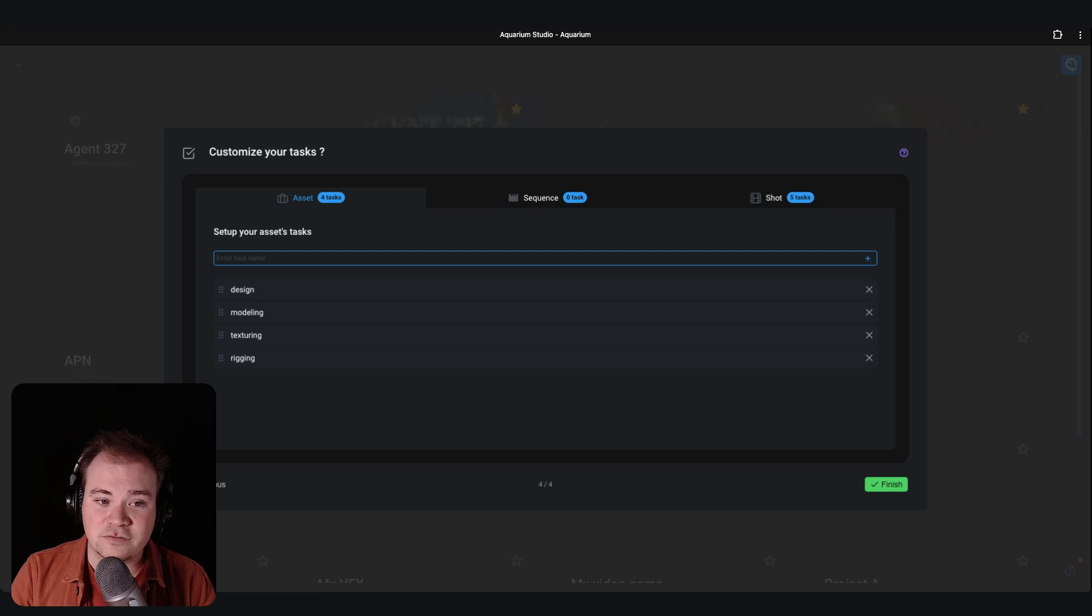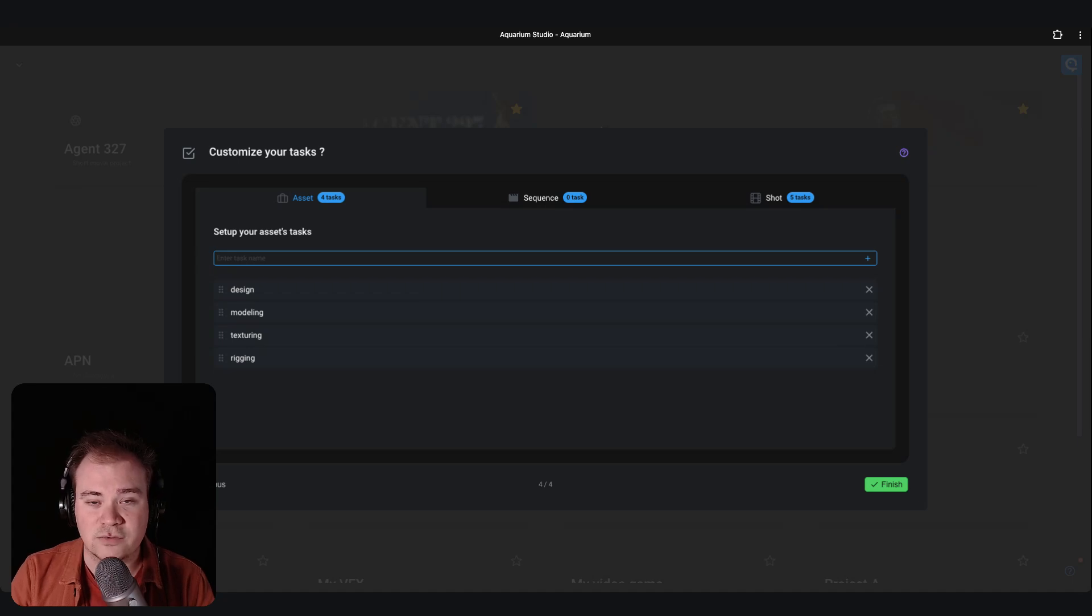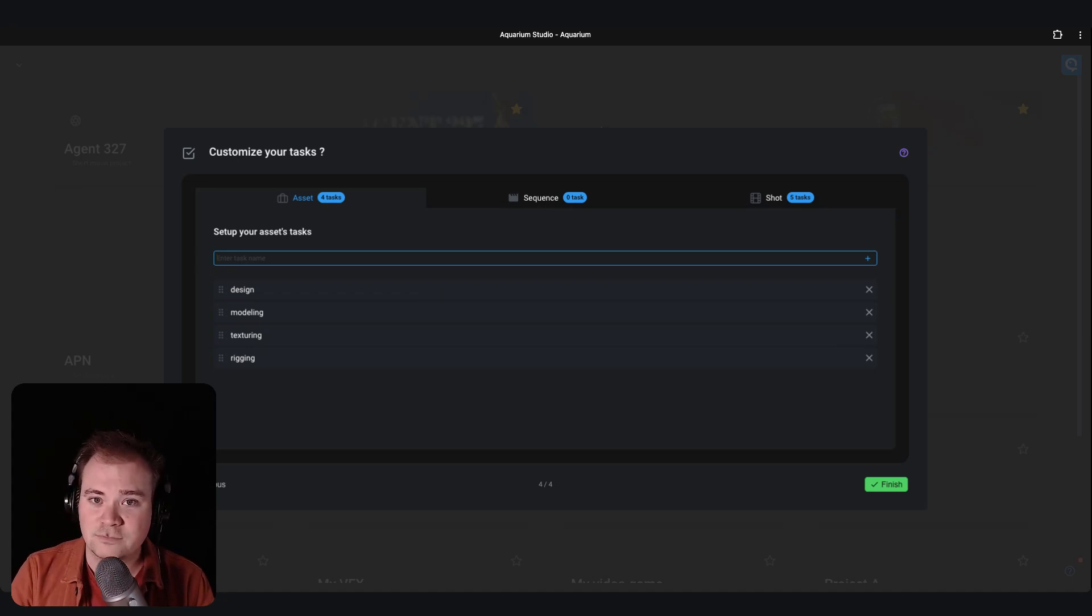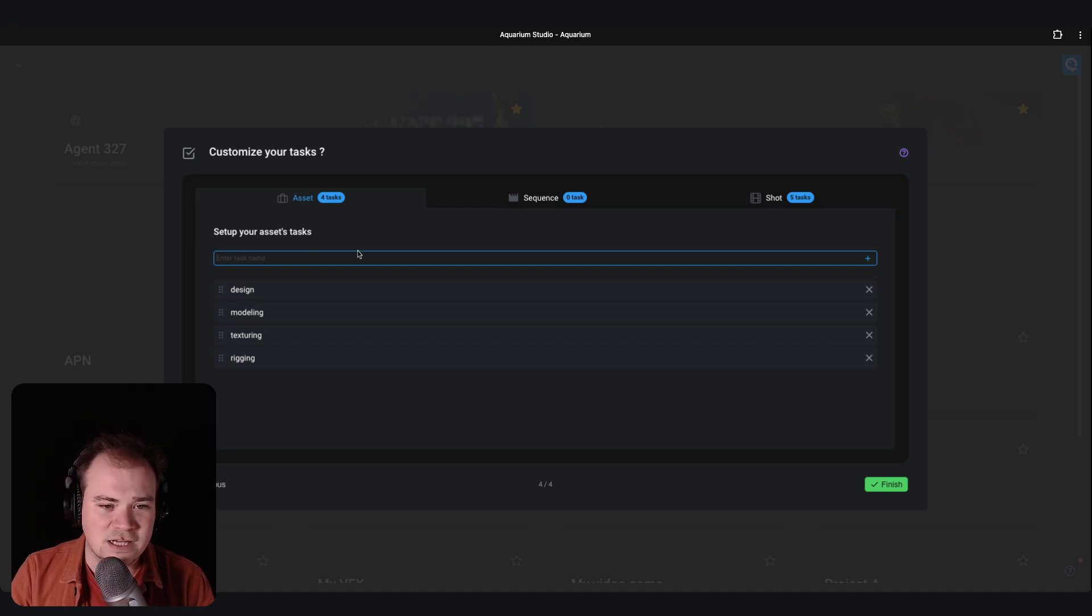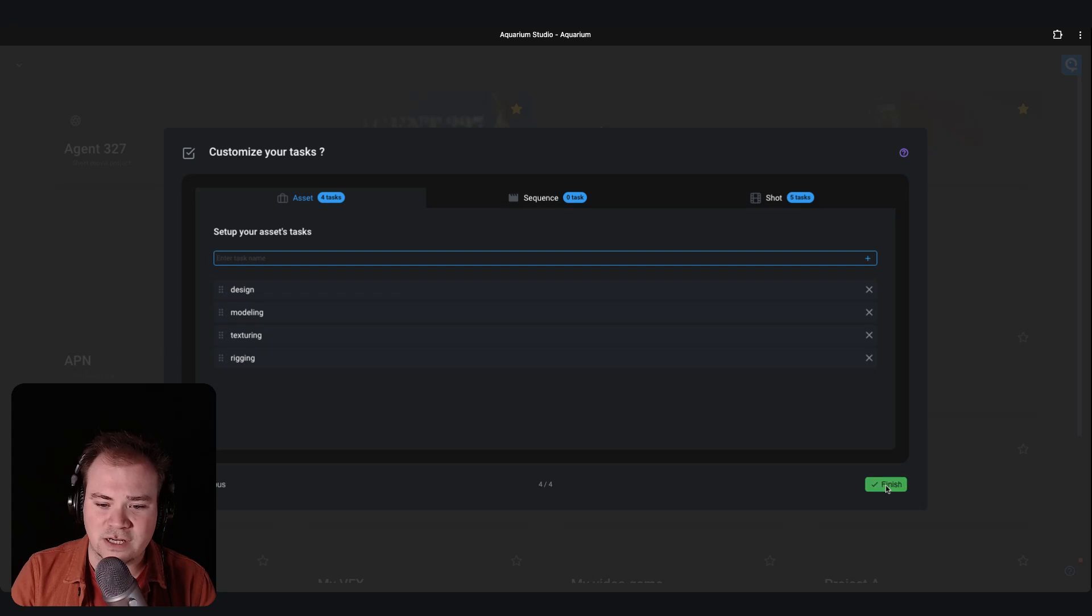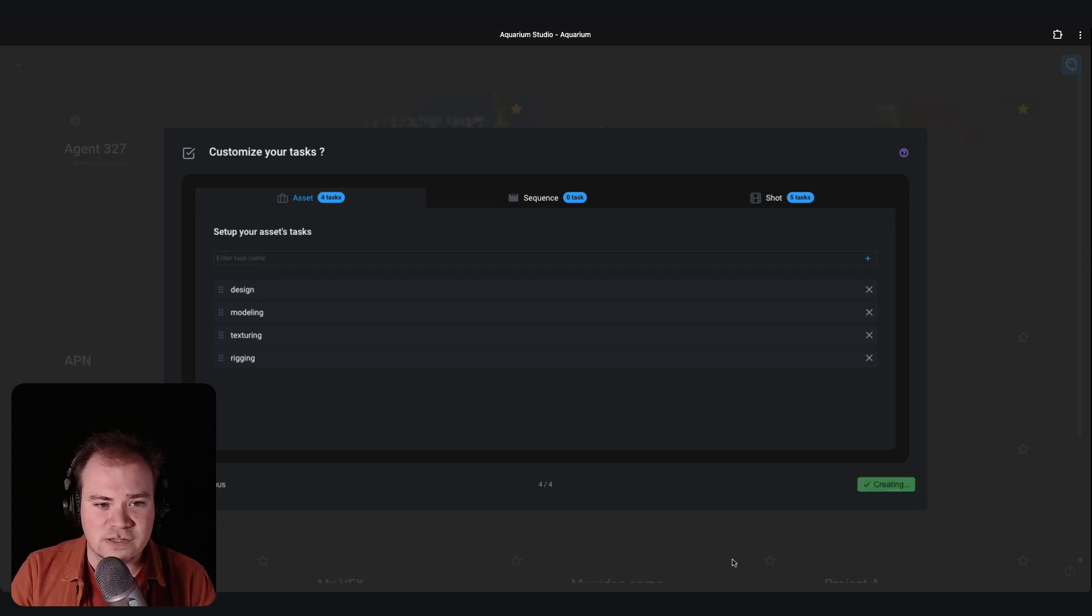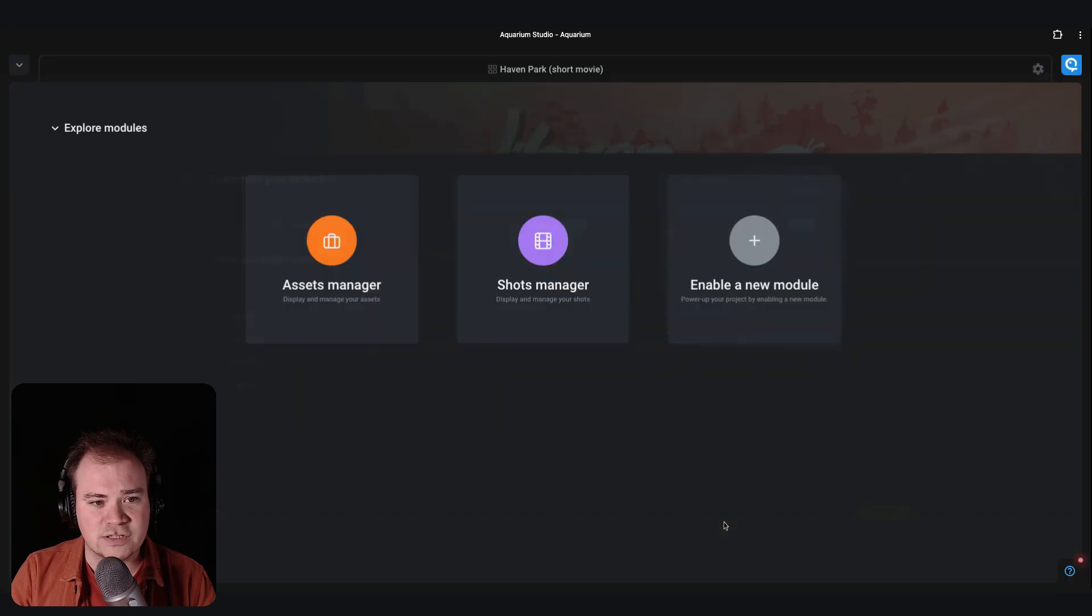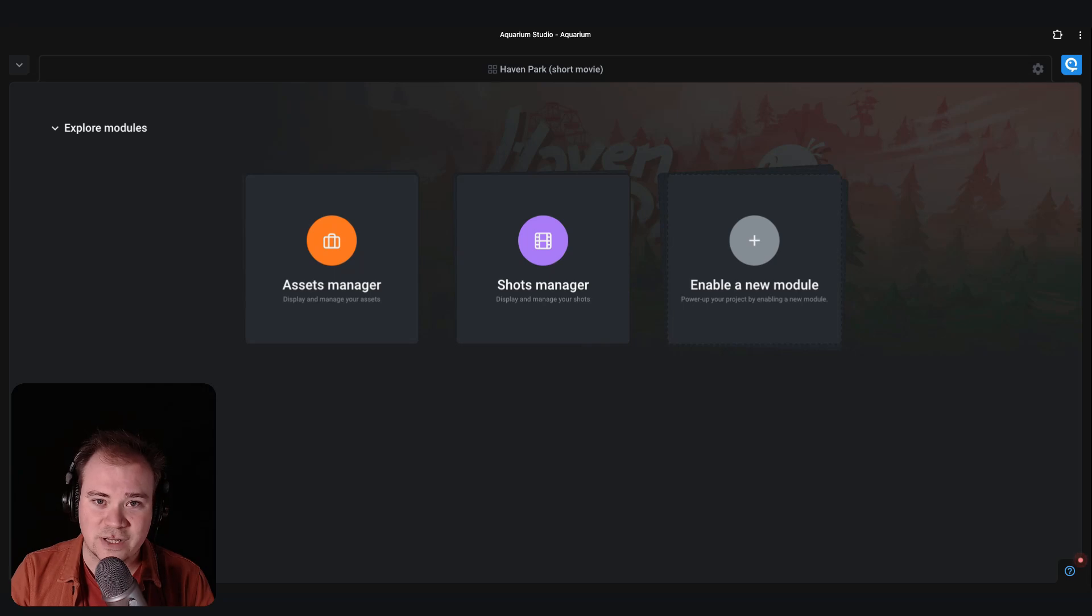Again, even if you forget or you don't know yet the older steps that you will have on the project, that's fine. You can add new steps after. Let's start with the default ones. So if I click finish here, my upload is in progress. It's creating the project and you are good to go to start managing your production.